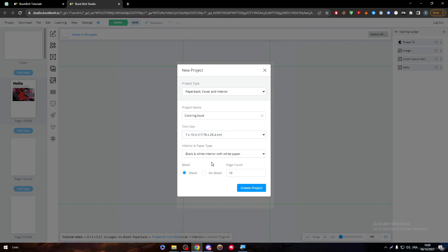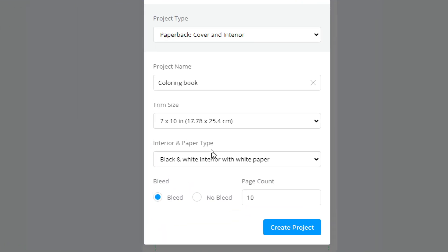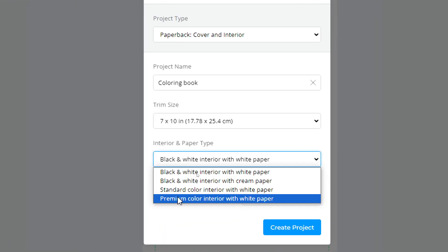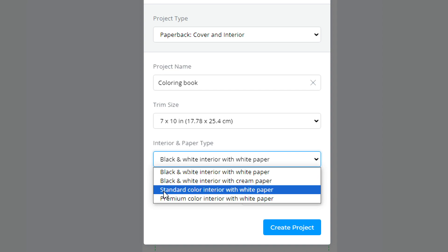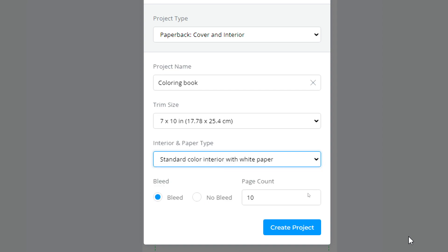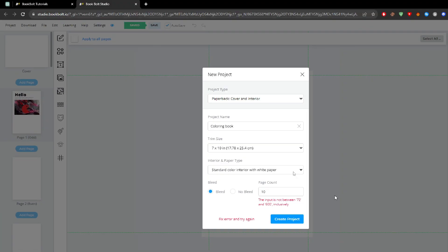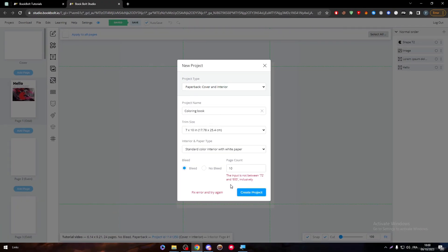For the trim size, let's keep it as 7 x 10 inches. This one is pretty important: the interior and the paper type. Make sure to choose the standard color interior with paper type. Let's create project. The input is not between 72, this is my bad. So let's keep it as 72 and create project.